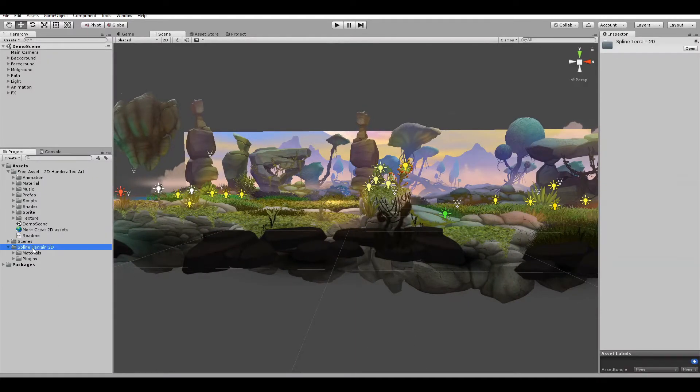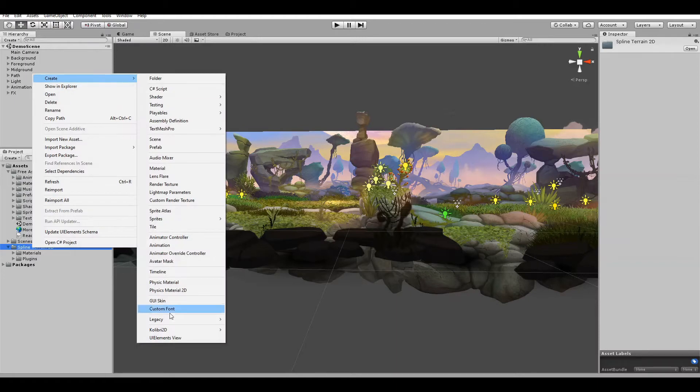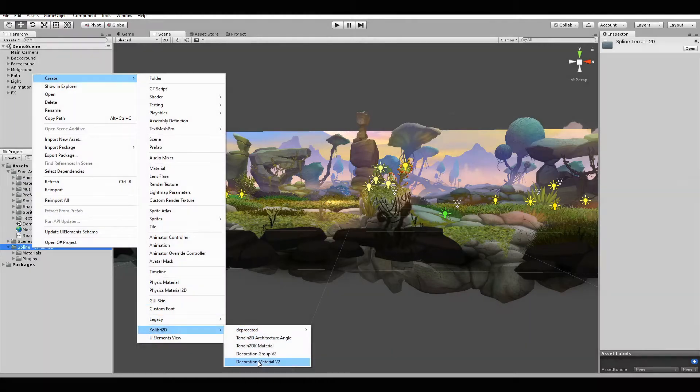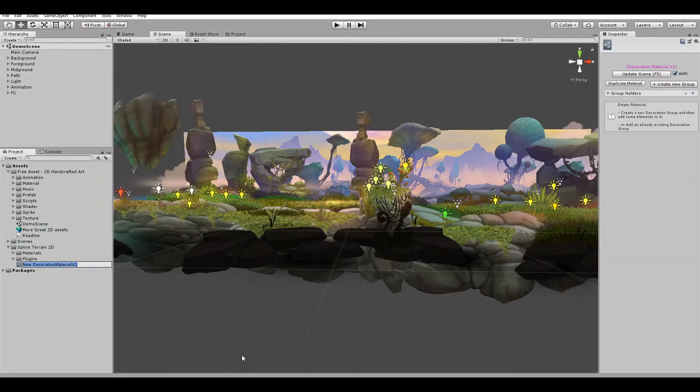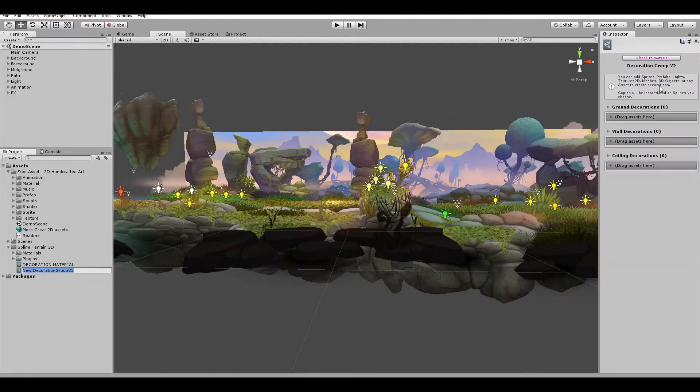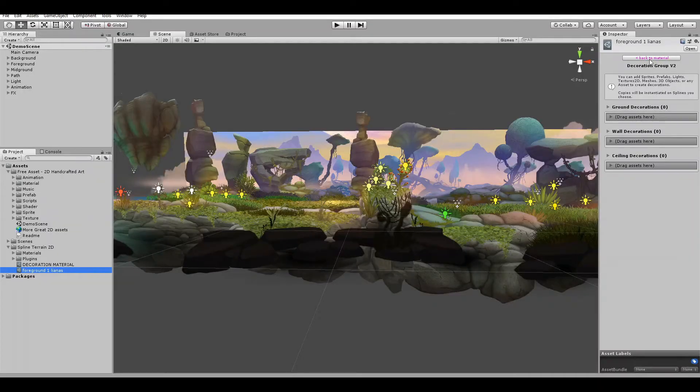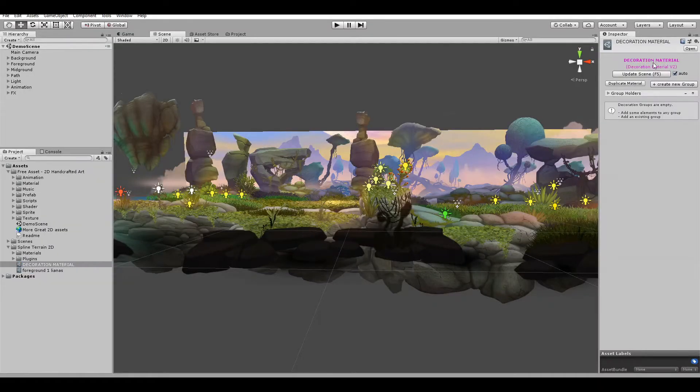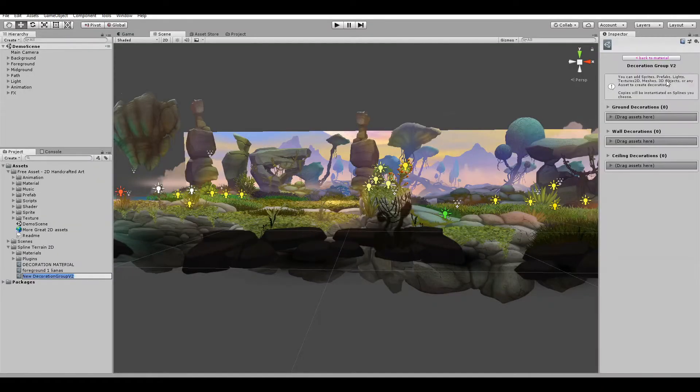Let's start with the decoration material that will contain all the groups we need. I start by creating decoration groups, selecting only elements related to each other, like the lights, the rocks, the grass behind them, etc.